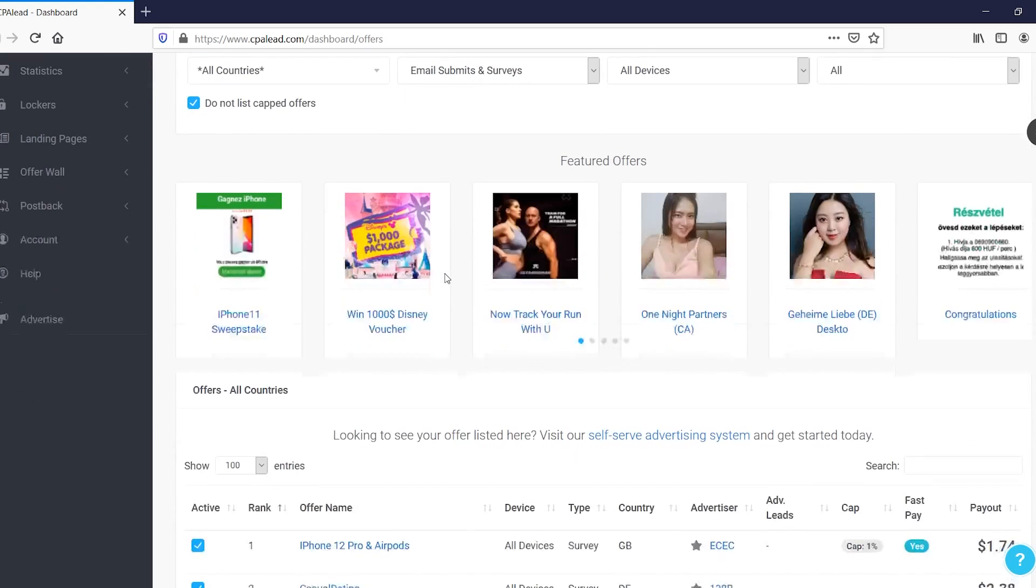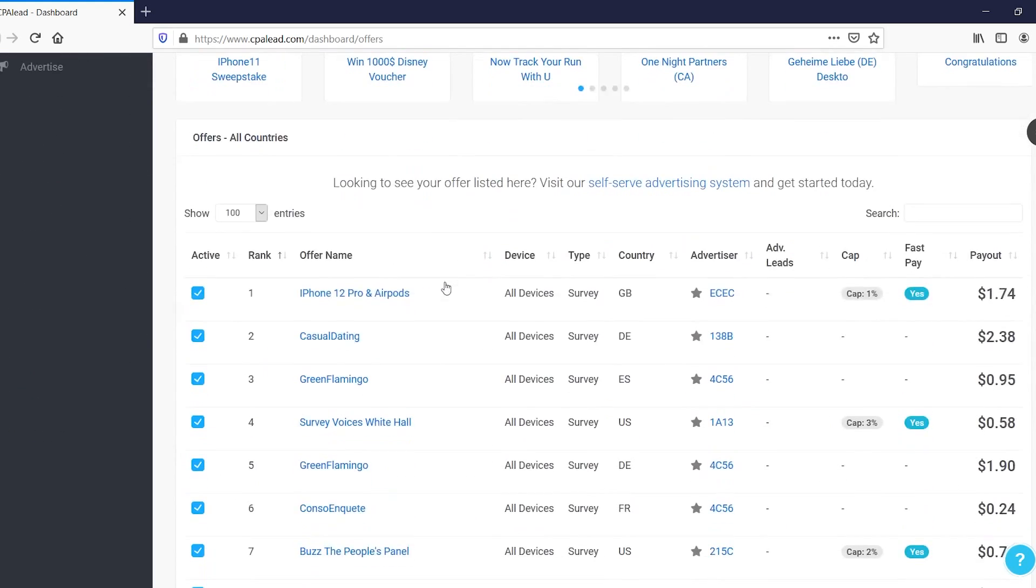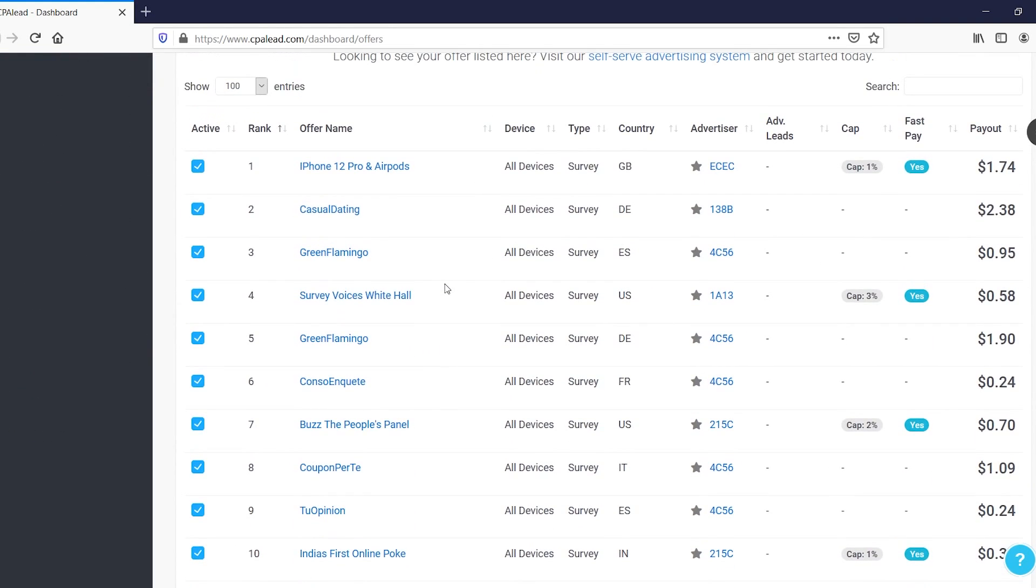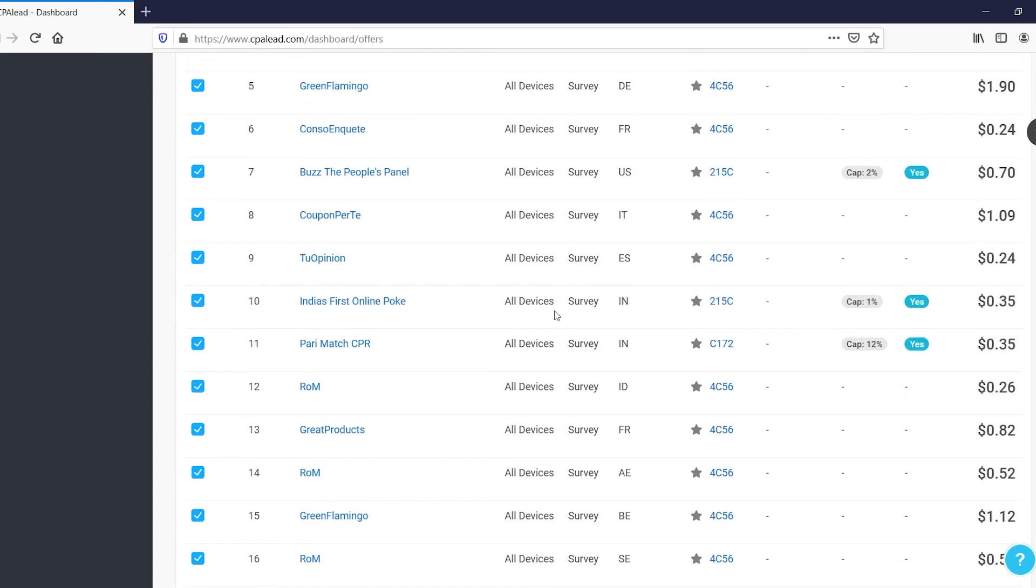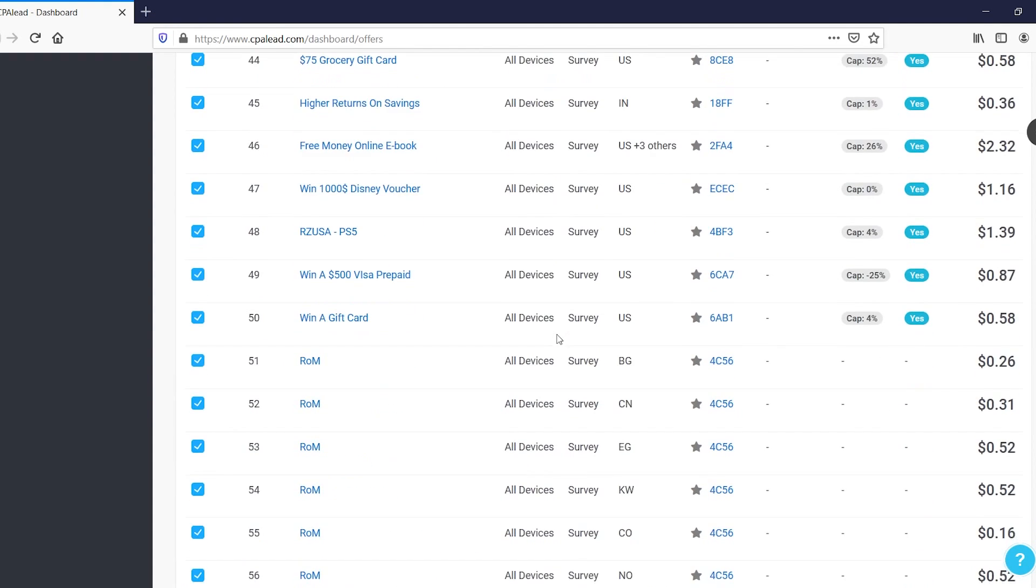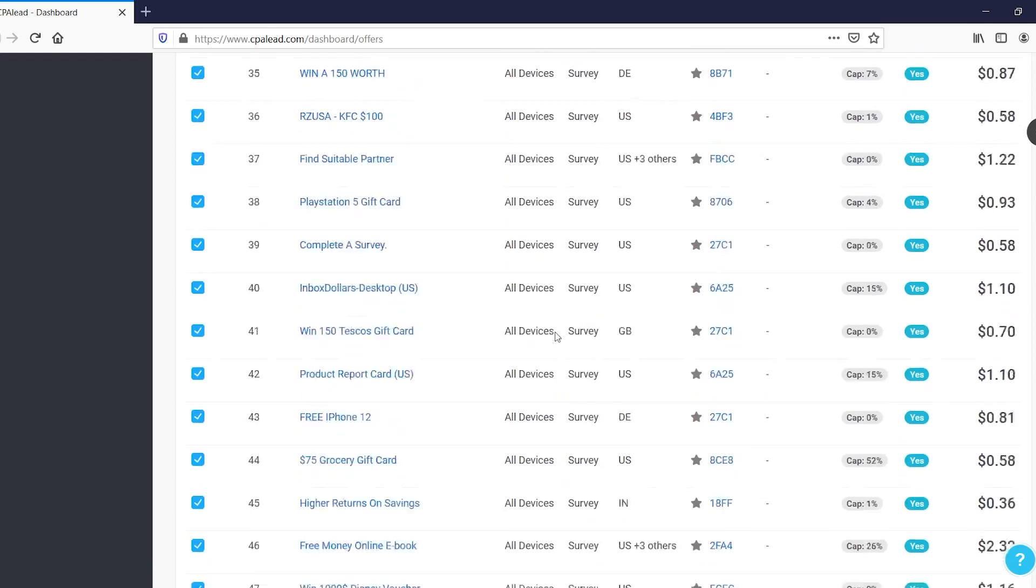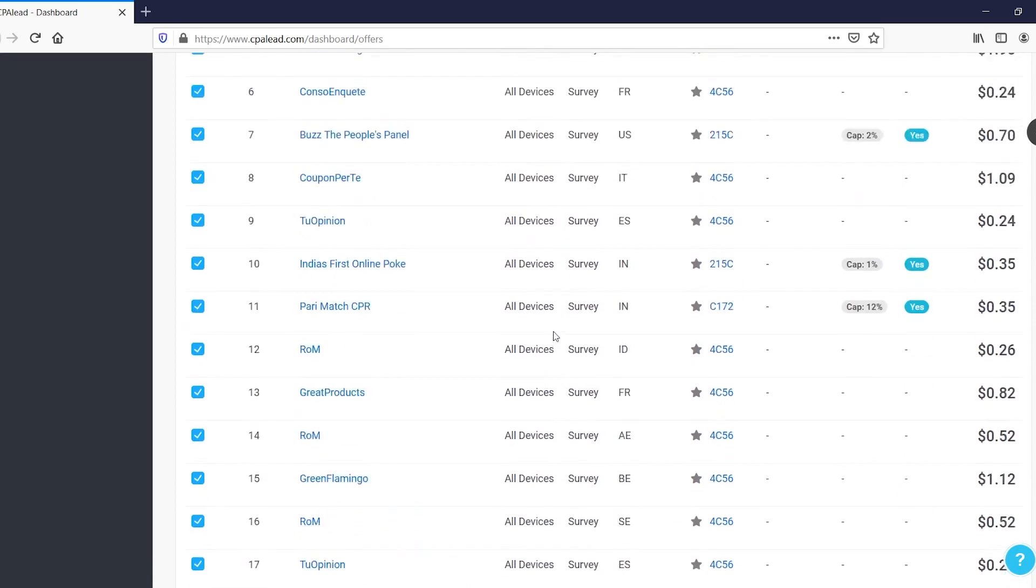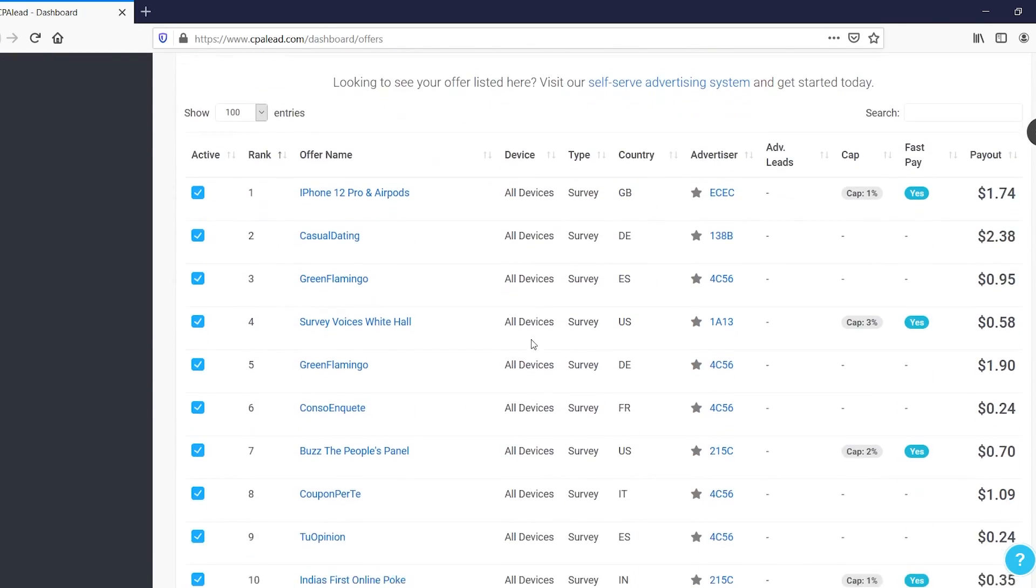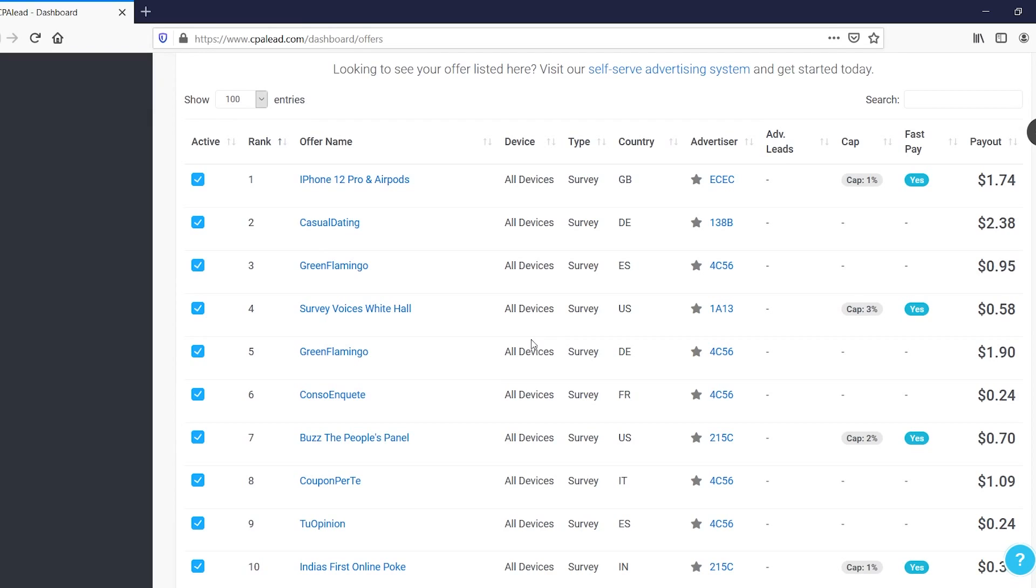What you can then do is simply scroll down and you'll find a list of offers. So right there you can find the offer name, device. So let's say that you can see that most of these are all devices, but some of them will be Android only or iOS only, meaning that if someone actually completes a specific action that's on the wrong phone, it doesn't count.